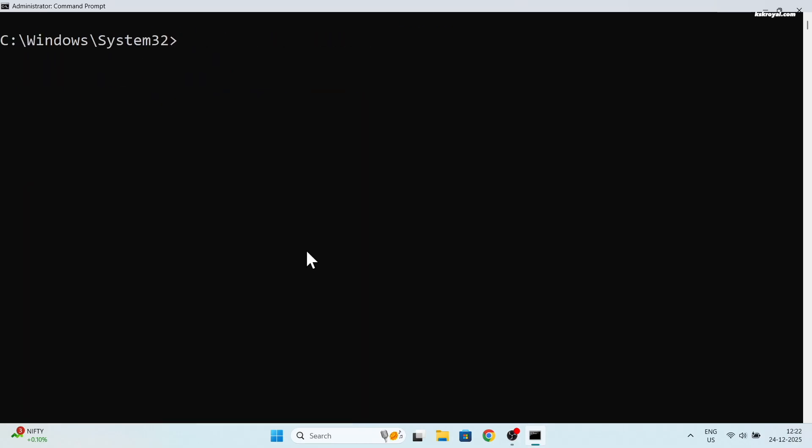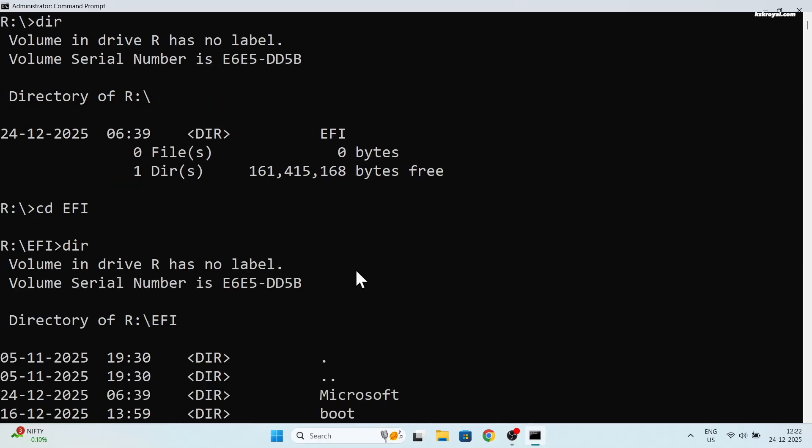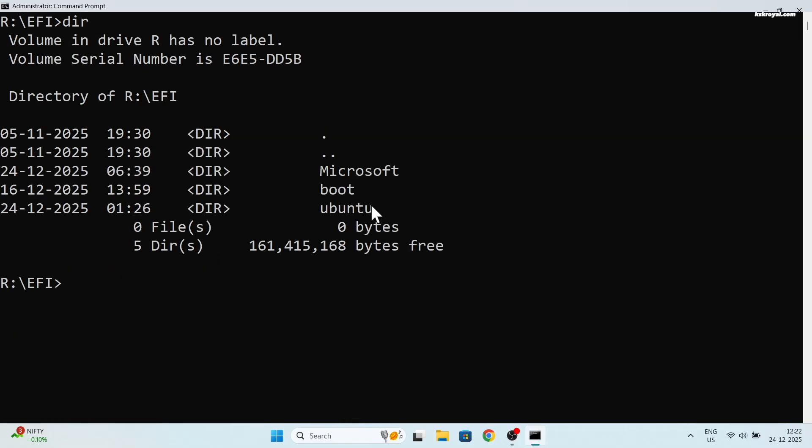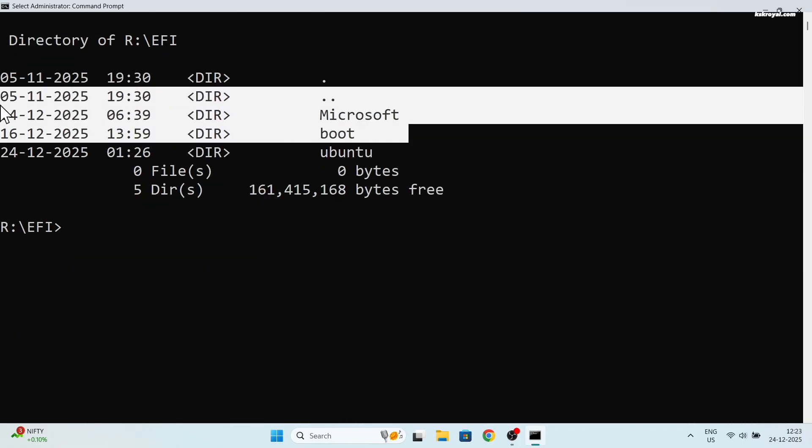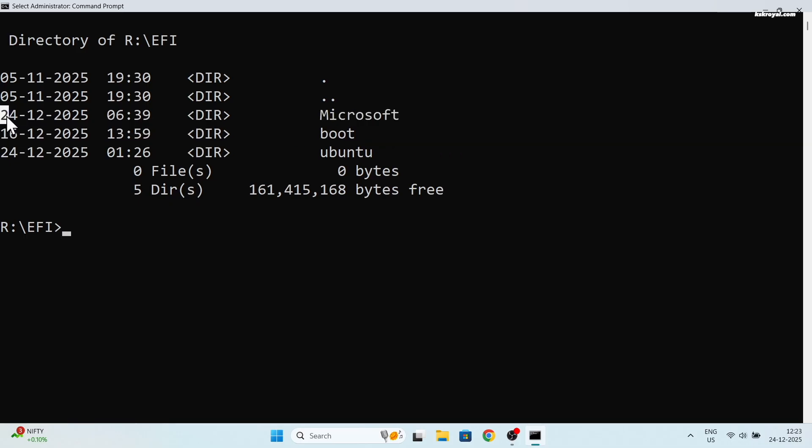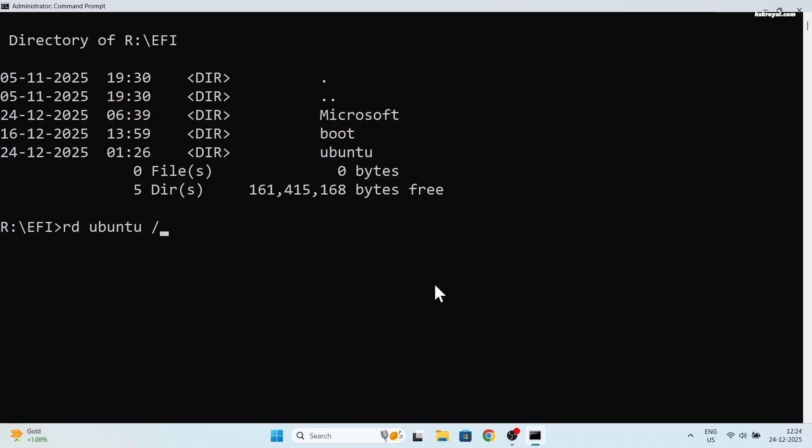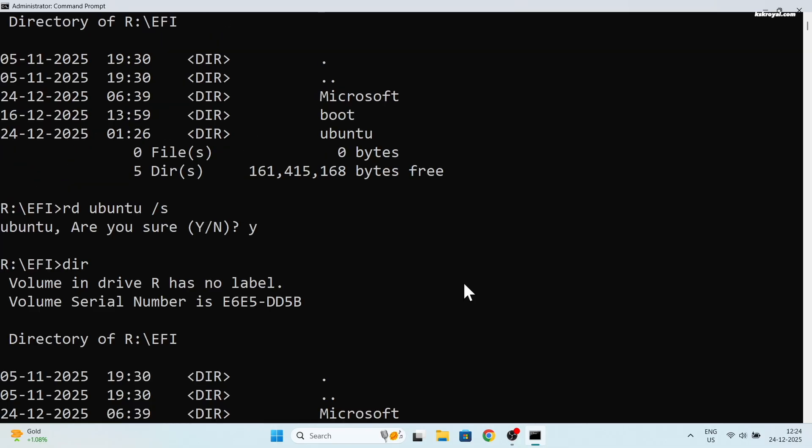Now type R colon and press enter. This will change the directory. Here type dir and press enter to list the contents of that partition. Now change the directory into the EFI partition by typing this command. Now if I type dir and press enter, this will list the contents of the EFI folder. Here you can see both Ubuntu and Windows boot files. Don't touch the Windows and boot folders. If we need to remove the Ubuntu folder, just go ahead and type this command and press enter. And that's it, Ubuntu has been successfully removed.